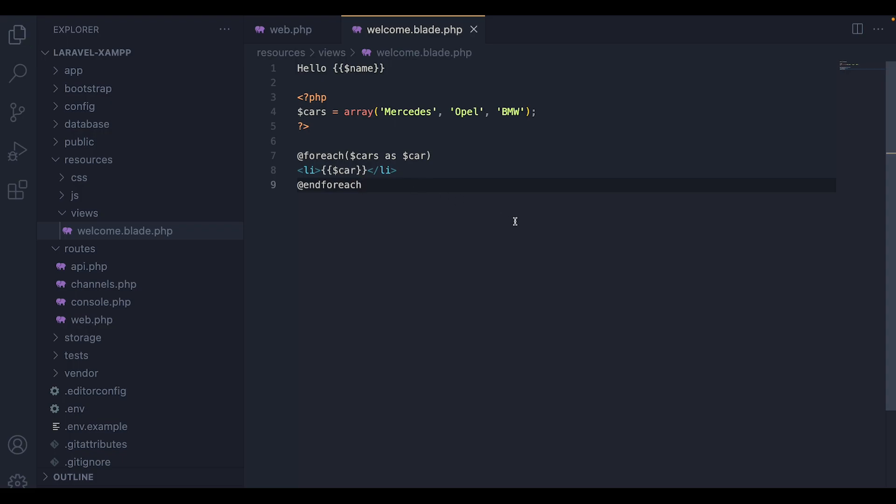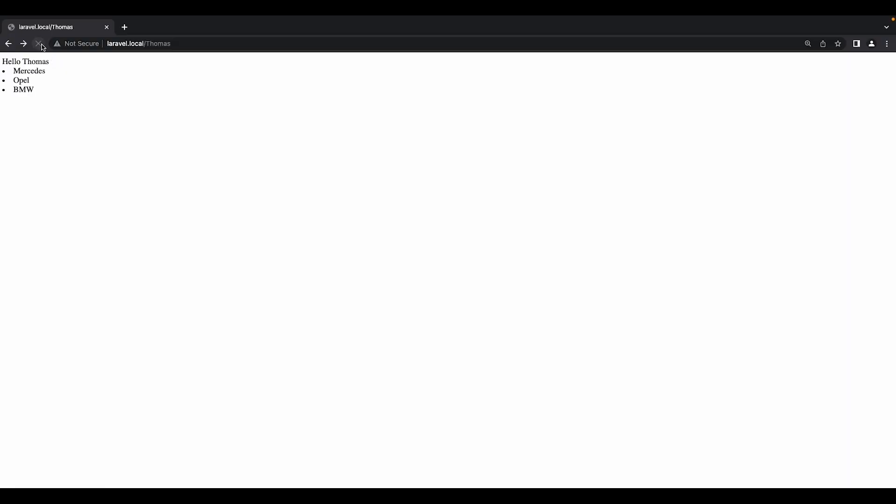And once we are done, we'll need to head over to the web app. And I'm going to refresh it. As you can see, we're getting every car inside the array listed. So this is how we can use blade templating engine in Laravel. Thanks for watching. I hope you guys learned something from it. Leave a like and a subscribe if yes, and see you next time.